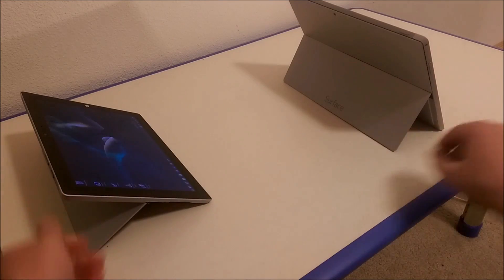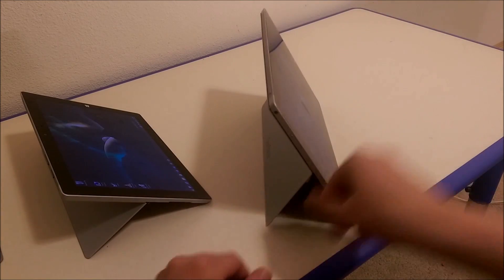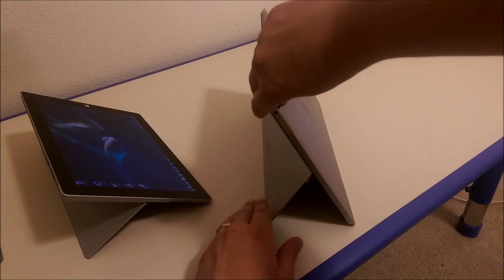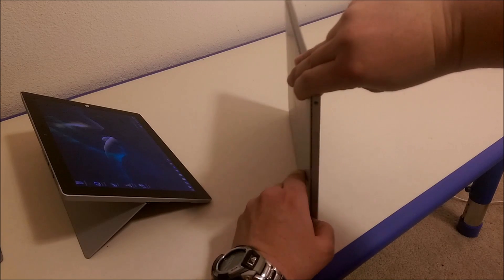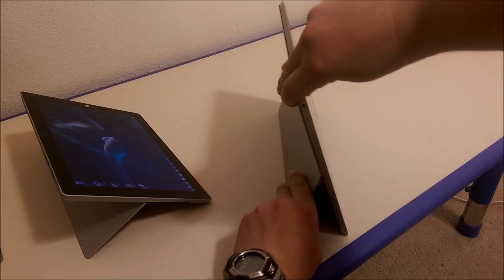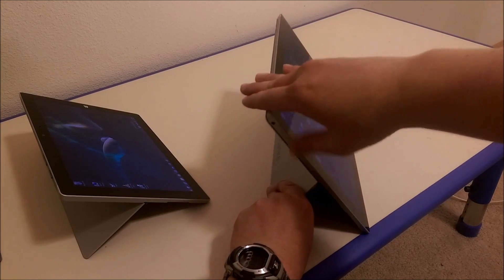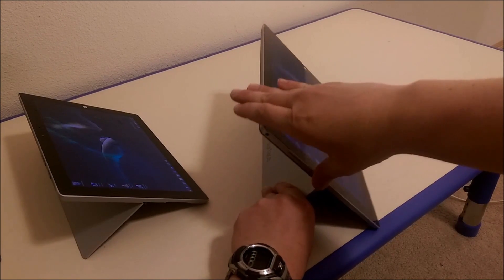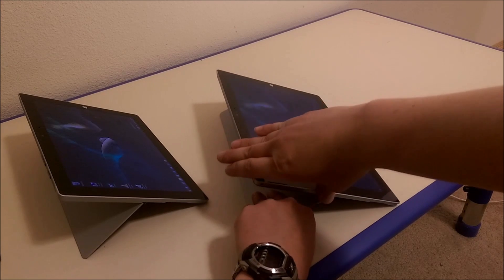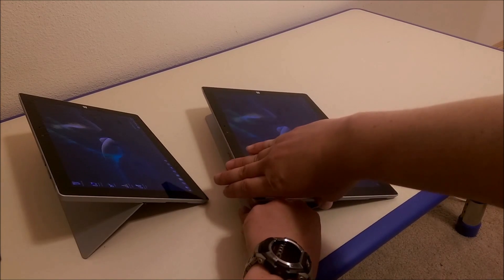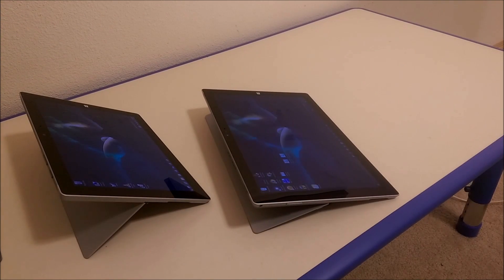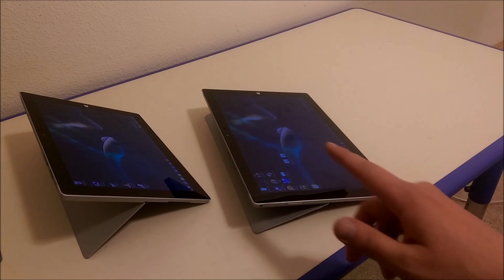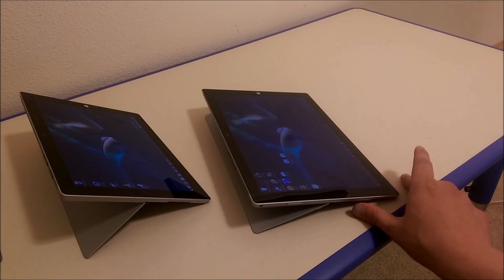The Surface Pro 3 kind of wins it all because it has an infinite number of positions that are continuously adjustable all the way to a very shallow angle. Definitely, the Surface Pro 3 wins here.